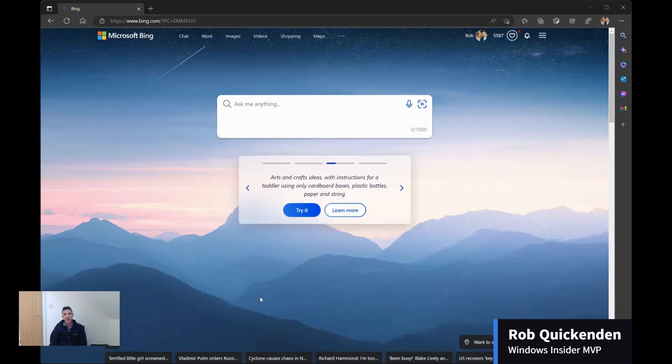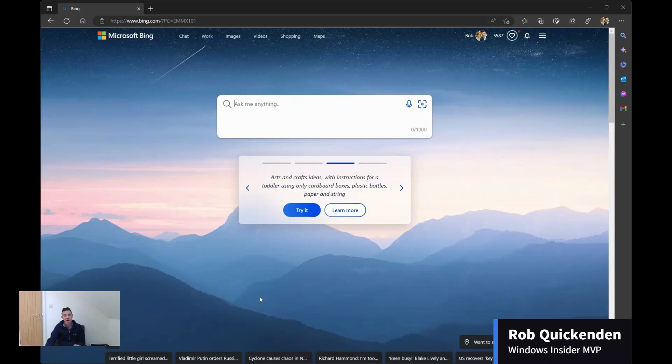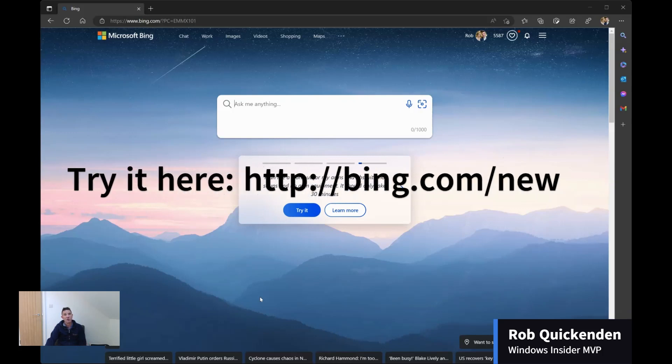Now, this new version of Bing is currently only available to select users that are registered on the request beta trial. They had a million people sign up on the waitlist in just 48 hours, and I was fortunate enough to have just been accepted on this trial.